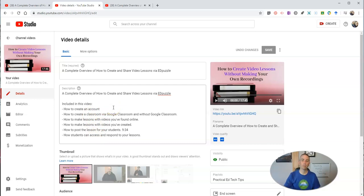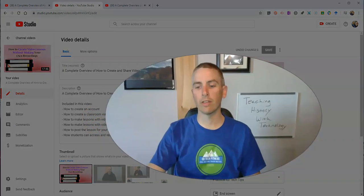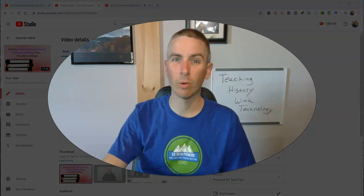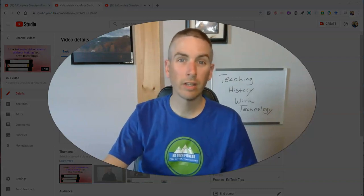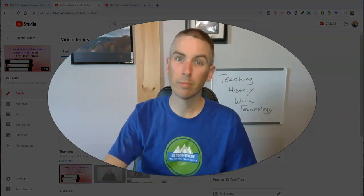As always, for more tips and tricks like this, please check out freetechforteachers.com or subscribe to my YouTube channel.